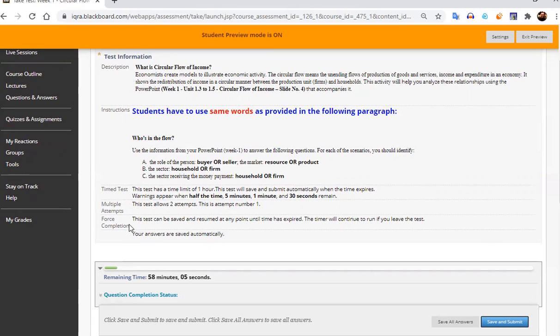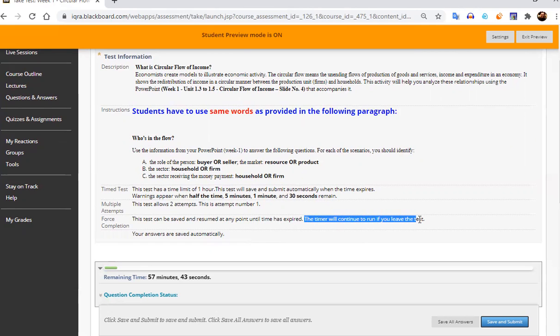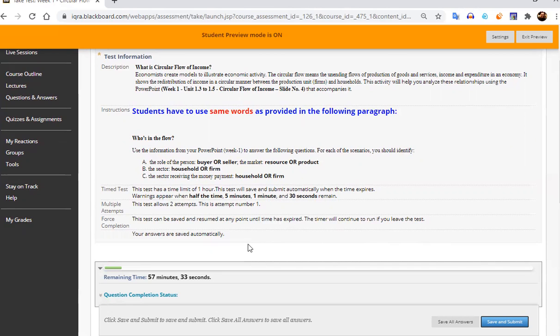Forced completion, this test can be saved and resumed at any point until the time expires. It means, for example, if you have any problem, or the light fluctuates or any other problem comes, you can resume this test and come back again after 20-30 minutes. But remember this, the timer will not stop the timer will be continuing. And if you leave the test, you have one hour, whether you resume it or not, you have to come back again within that hour and submit that test or attempt that test. Otherwise, this test will be submitted automatically.